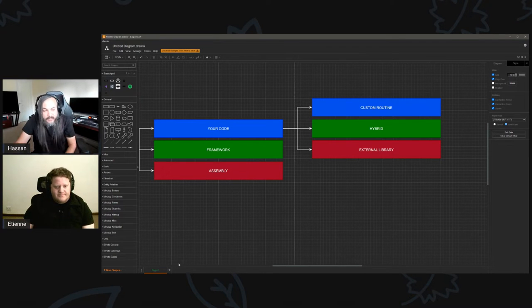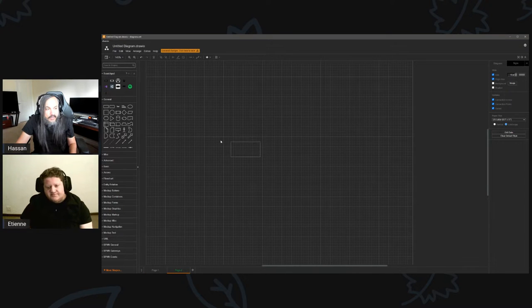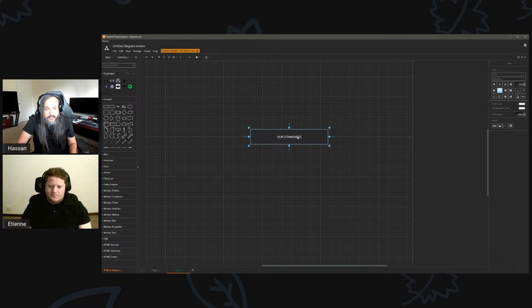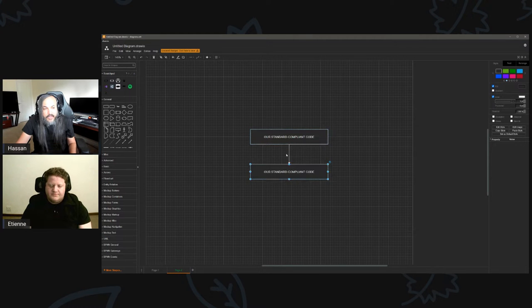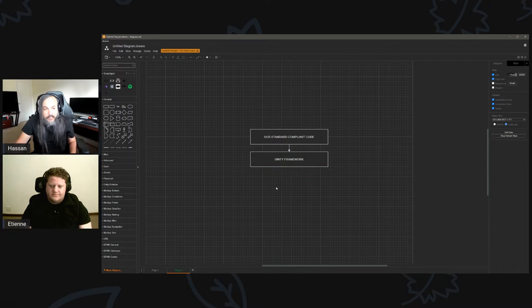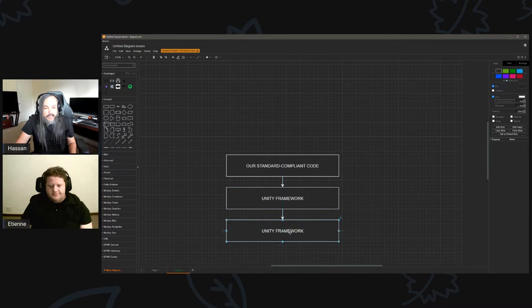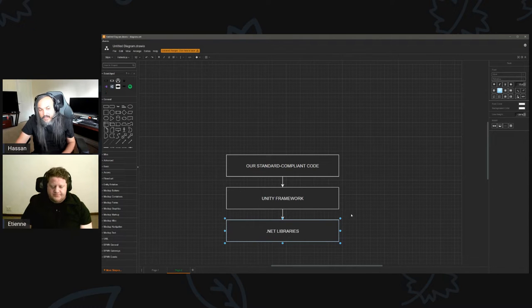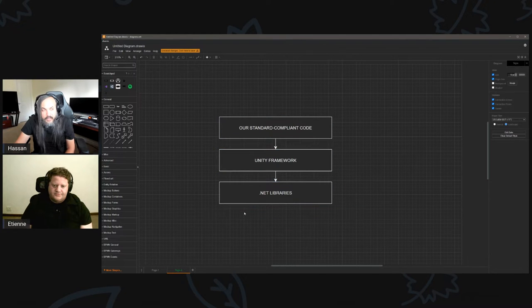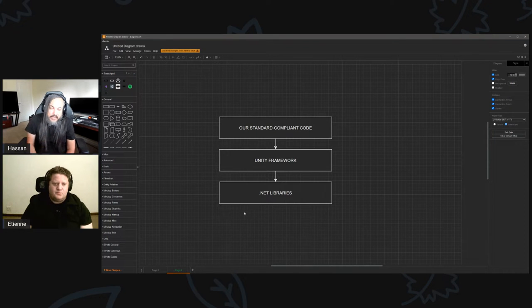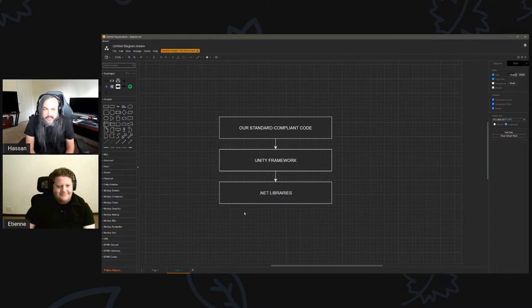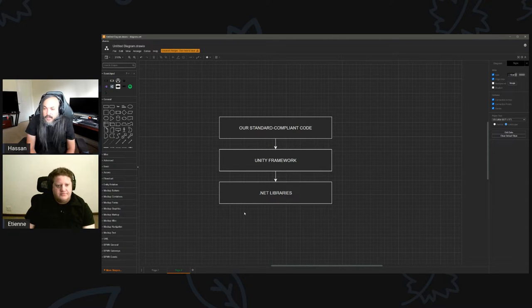The idea is we want to know the difference between our standard-compliant code and then underneath that you have Unity sitting here — Unity framework. We want to build it in a way where you're relying on the Unity framework, and the Unity framework is relying on .NET libraries, and Unity probably has other dependencies too. Even the MonoBehavior — back to Martinez's question — what we're trying to do is say: I might depend on a MonoBehavior component the same way I rely on ComponentBase in Blazor.